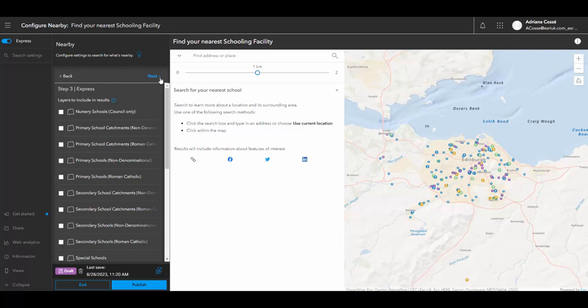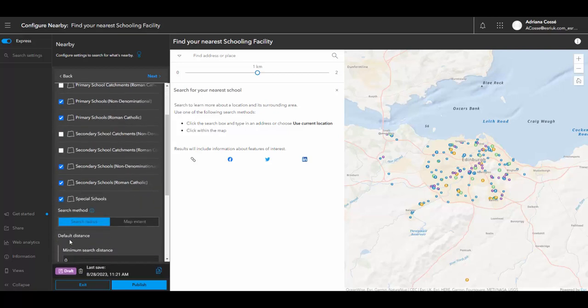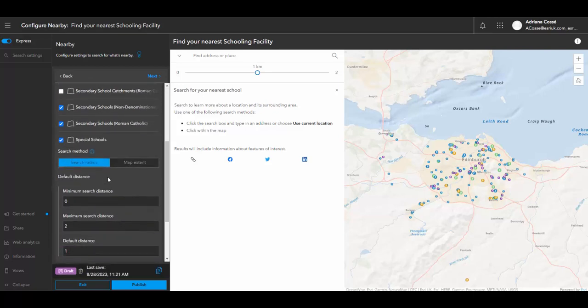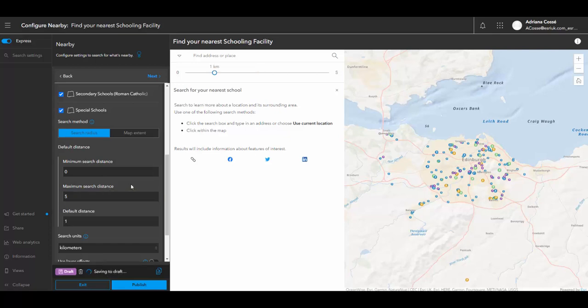Step three allows us to select which layers are going to be included in the results. Now we can select how the search method is conducted. So you can set a maximum search distance. So for instance, people can search within a five kilometre radius in the example I'm providing. But you can set these parameters as necessary.